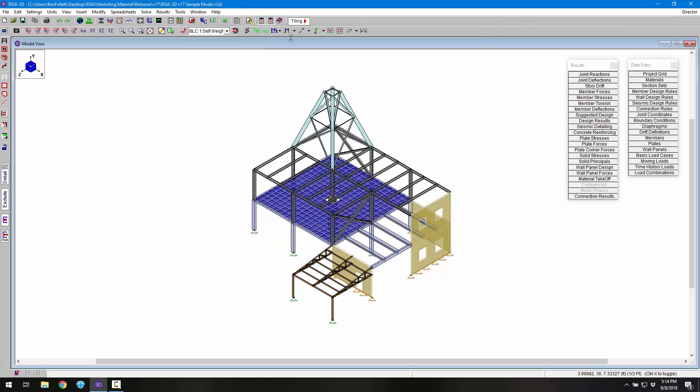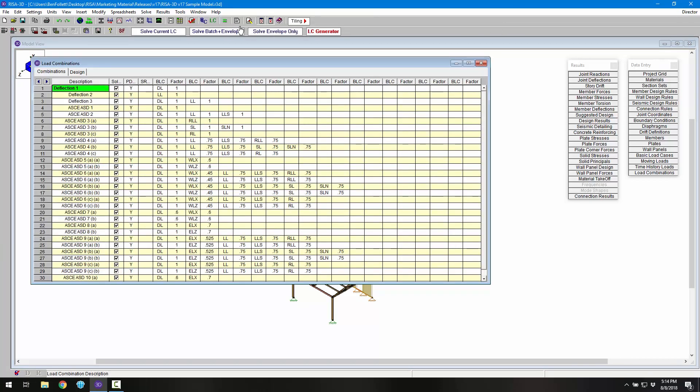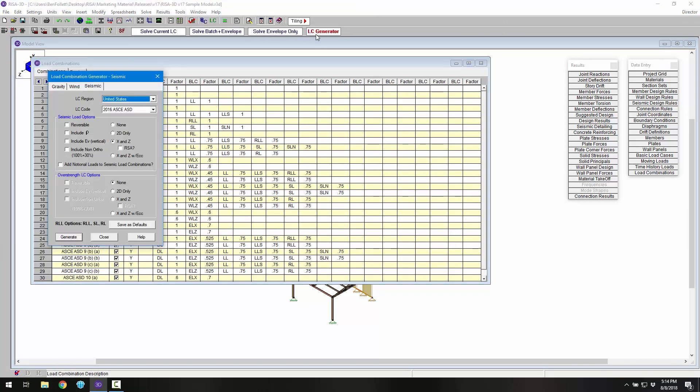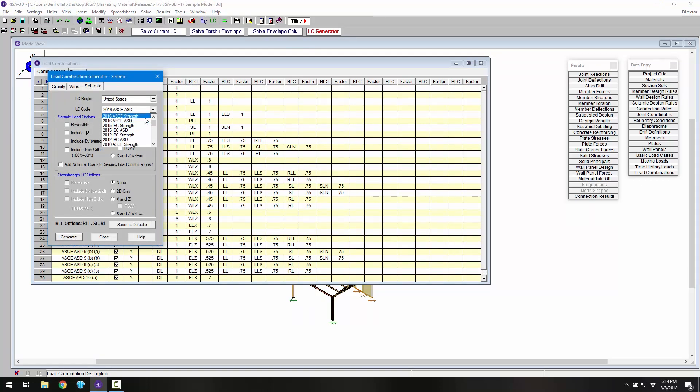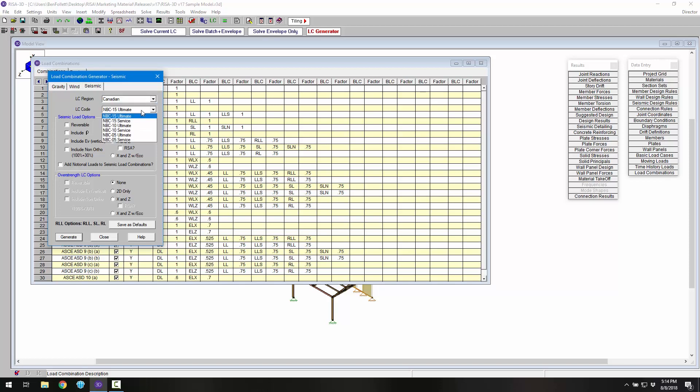Load combinations according to IBC 2018 have been updated as well, including load combinations for ASCE 7-16 ASD and strength, as well as Canadian load combinations according to the NBC 2015.